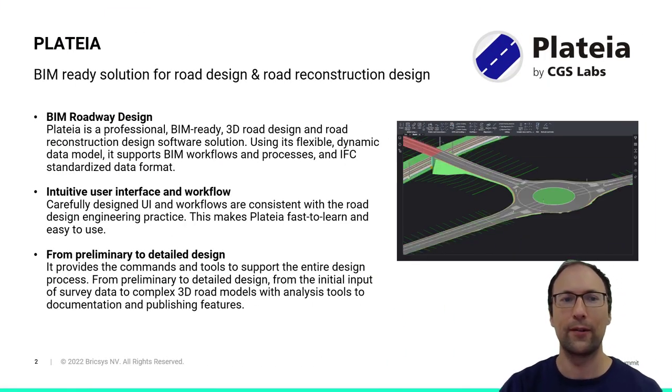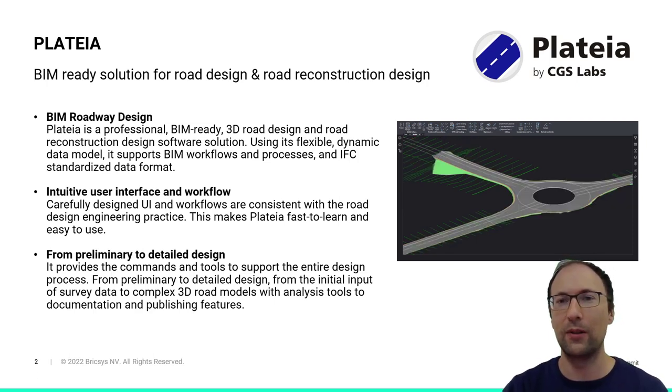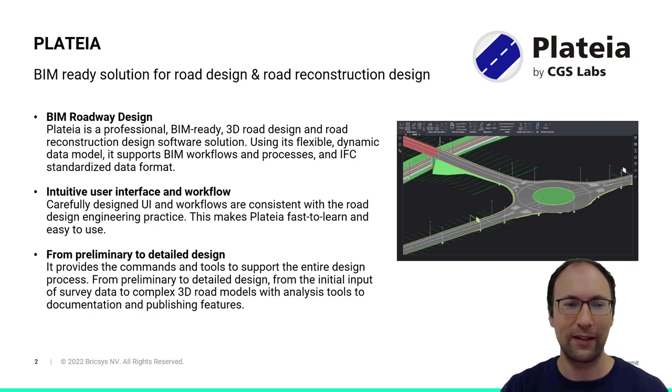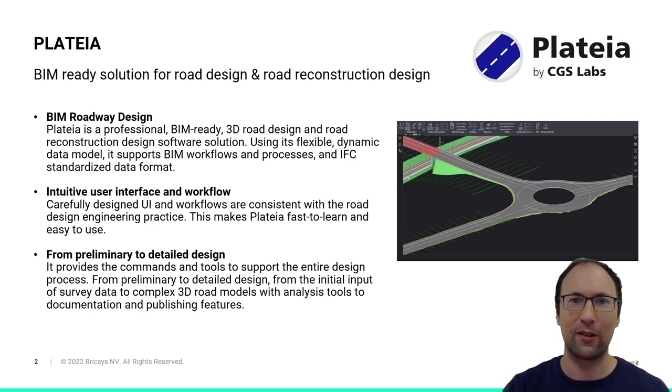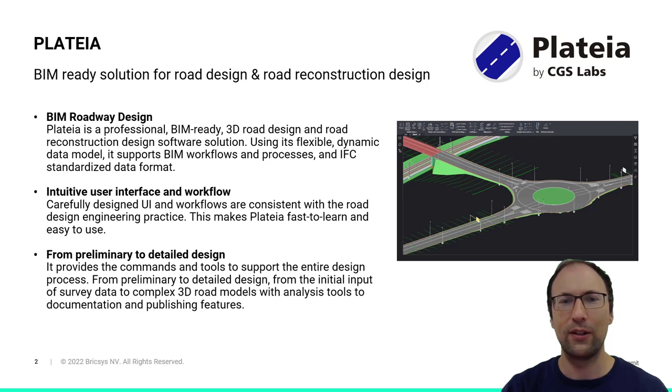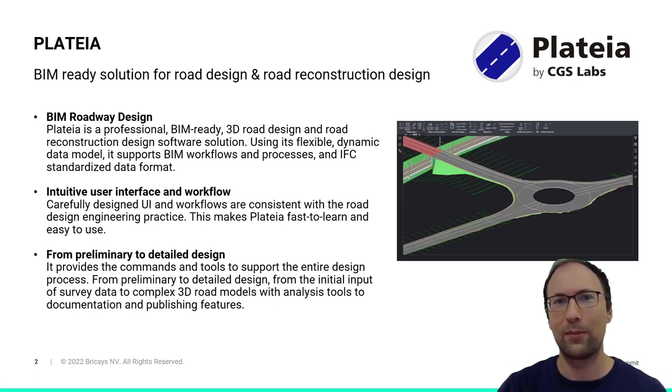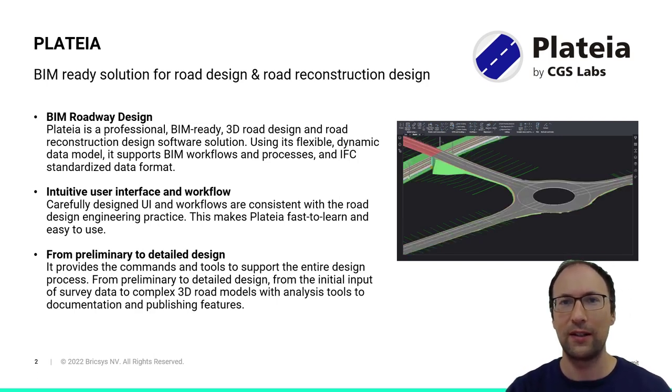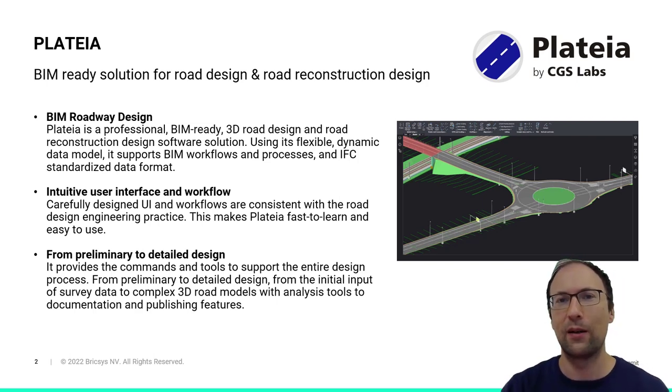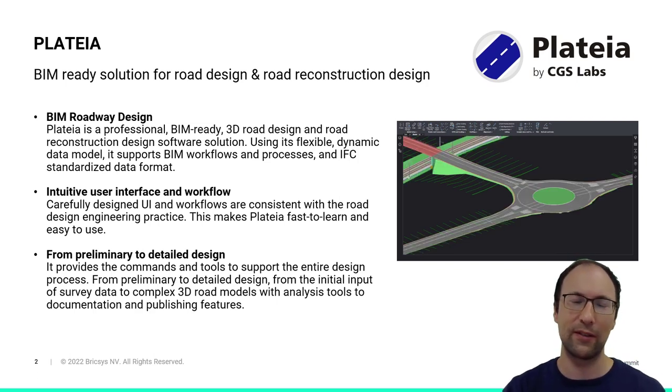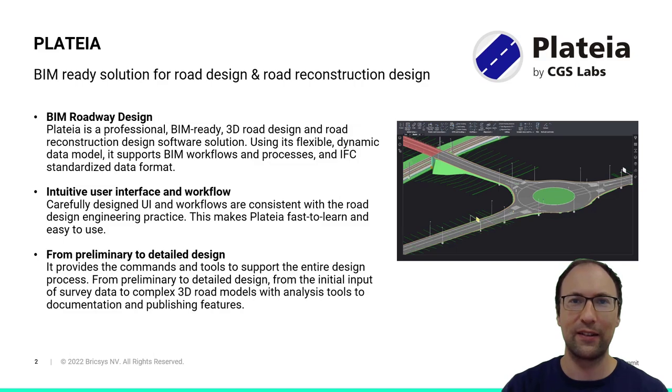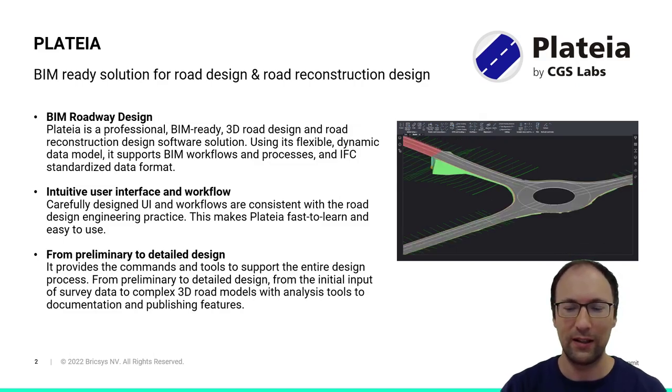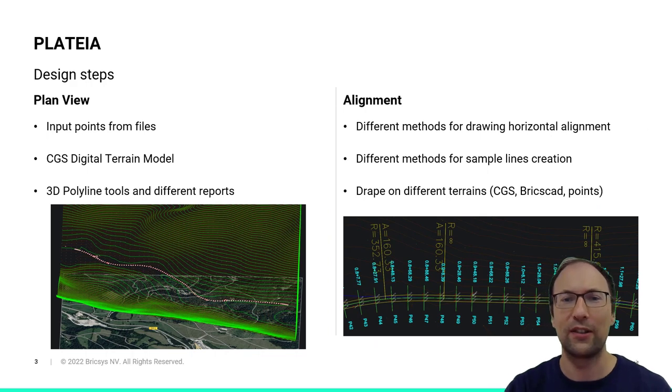Plataea offers users a lot of tools for designing roads, from the plan view to the 3D model. It gives a lot of flexibility when designing alignments, cross sections, and it also supports the workflows. Our user interface is very intuitive and follows basic design steps on a project. So if you are a new user, you will quickly learn how to use it. Plataea allows us to quickly create a preliminary basic design, but it also has the capabilities to create a more detailed design with 3D models.